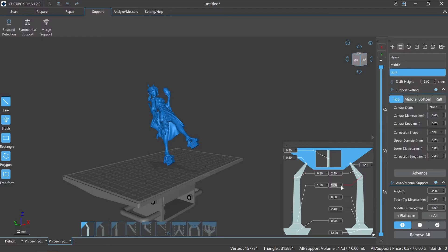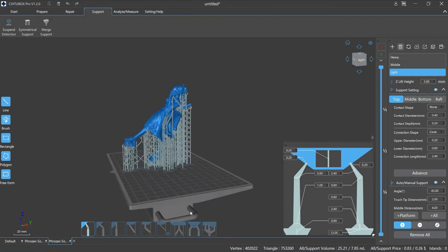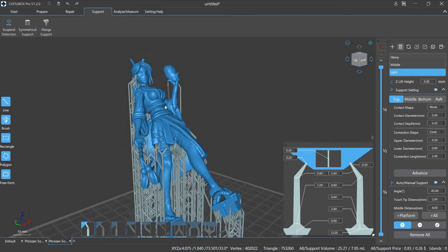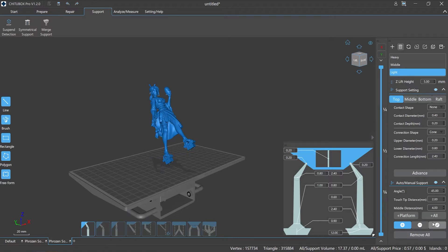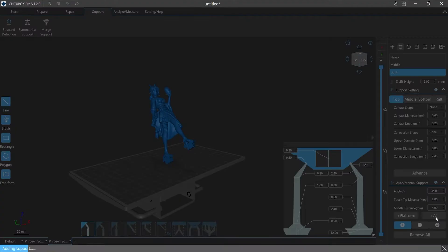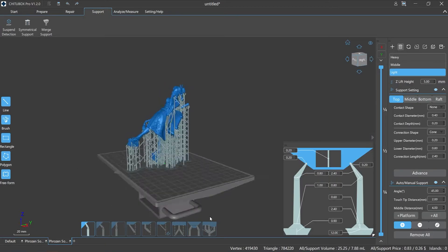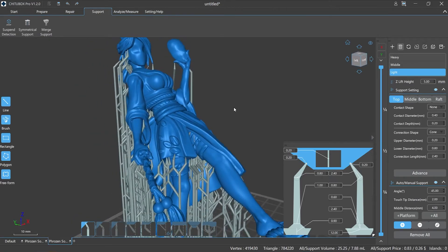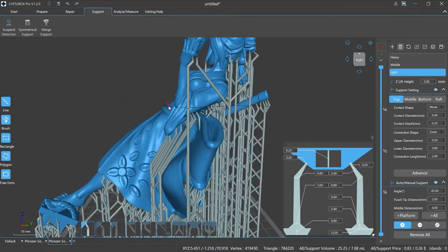Plus platform: click it to automatically add supports based on the platform only. The system will add supports to the model automatically according to the setting parameters. Plus all: click it to automatically add supports based on both the platform and the model. The system will add supports automatically according to the setting parameters, including the hollowing parts or other overhang areas of the model.